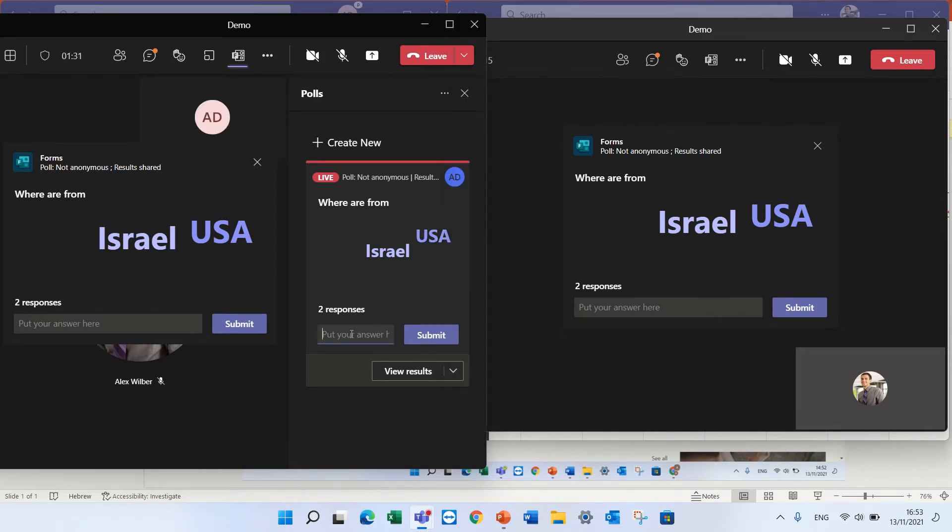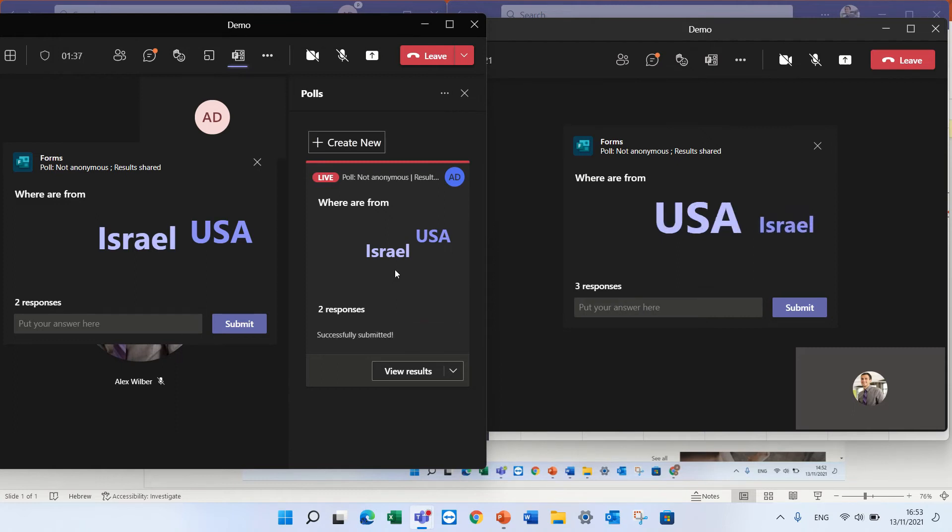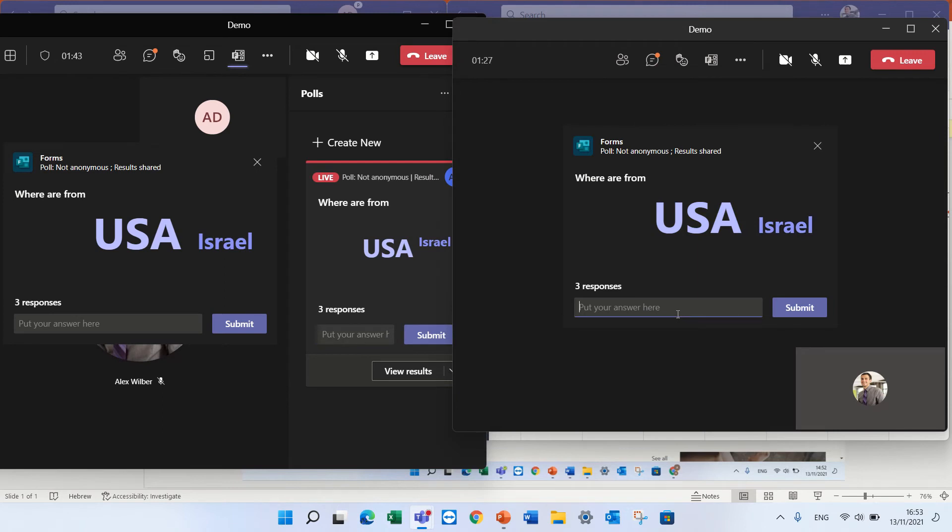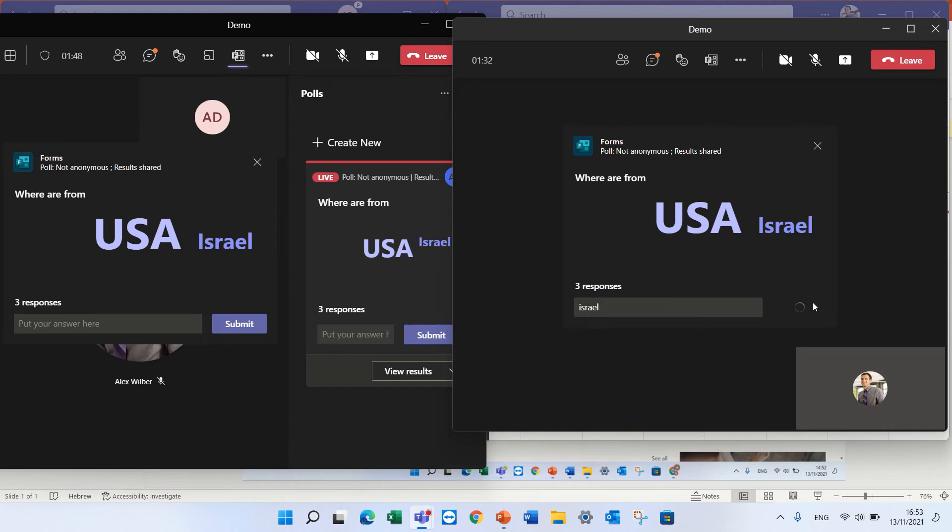So if I write for instance USA. The other user will see USA but he will see two answers of USA, and if this user writes Israel and submits it.